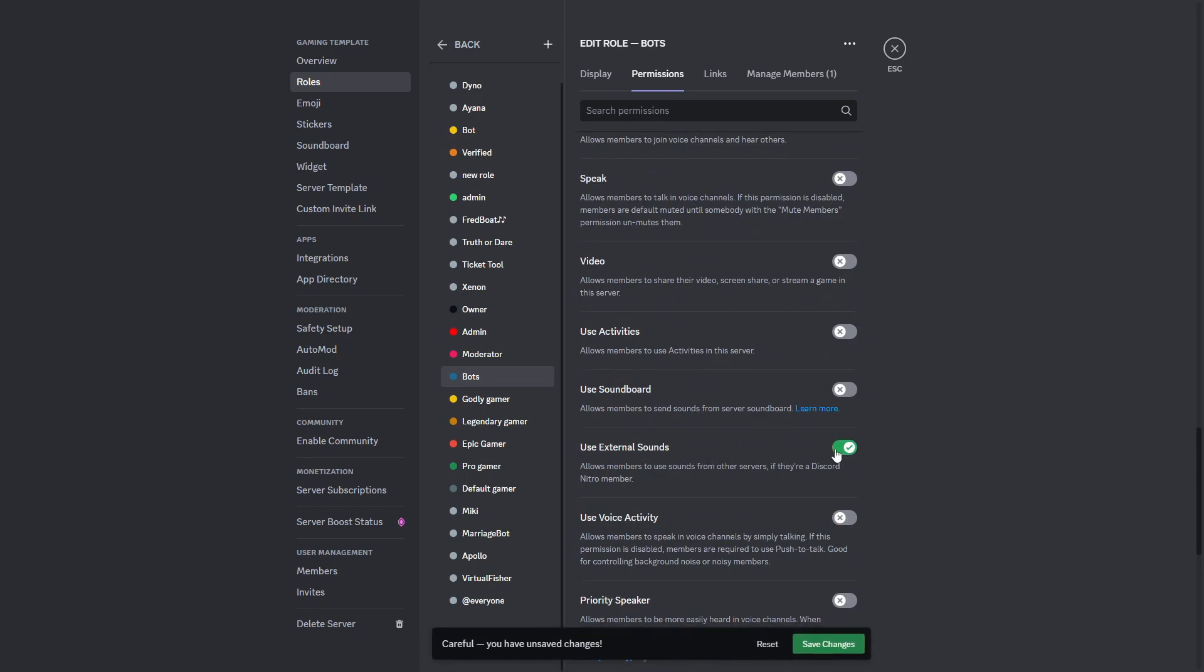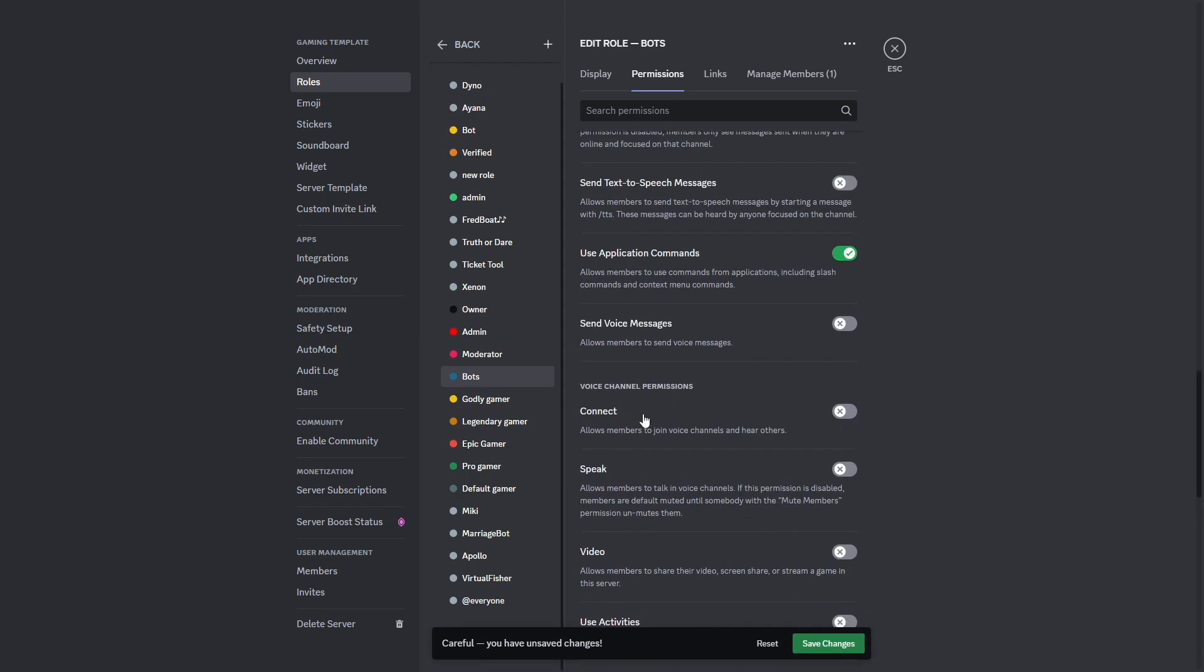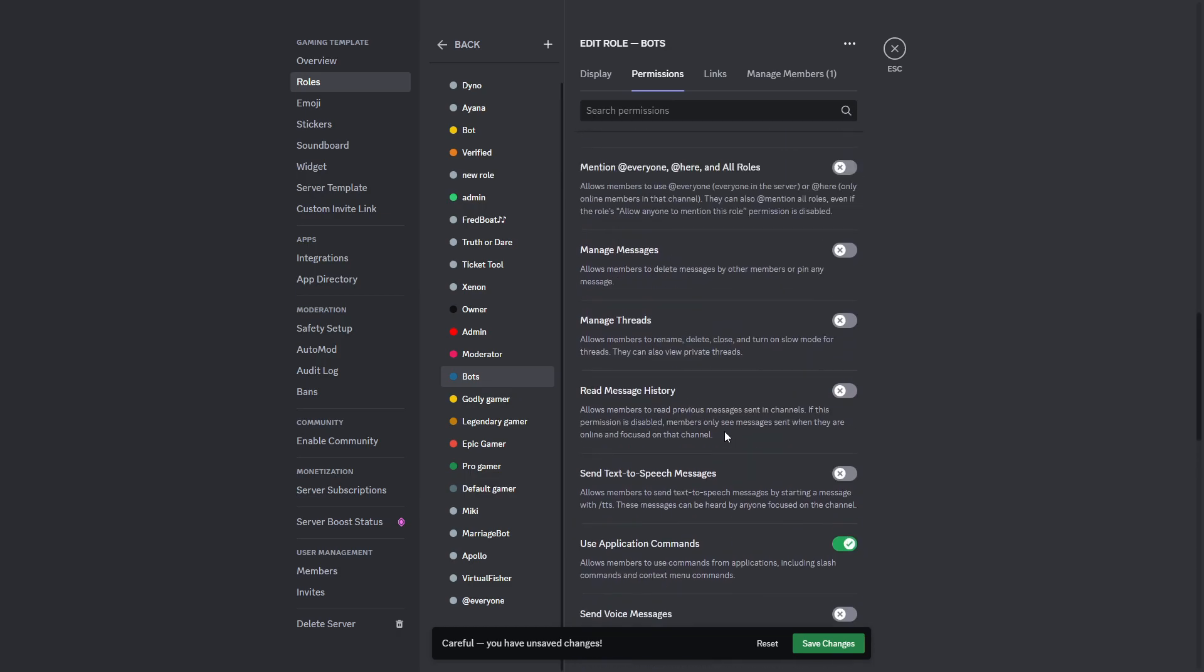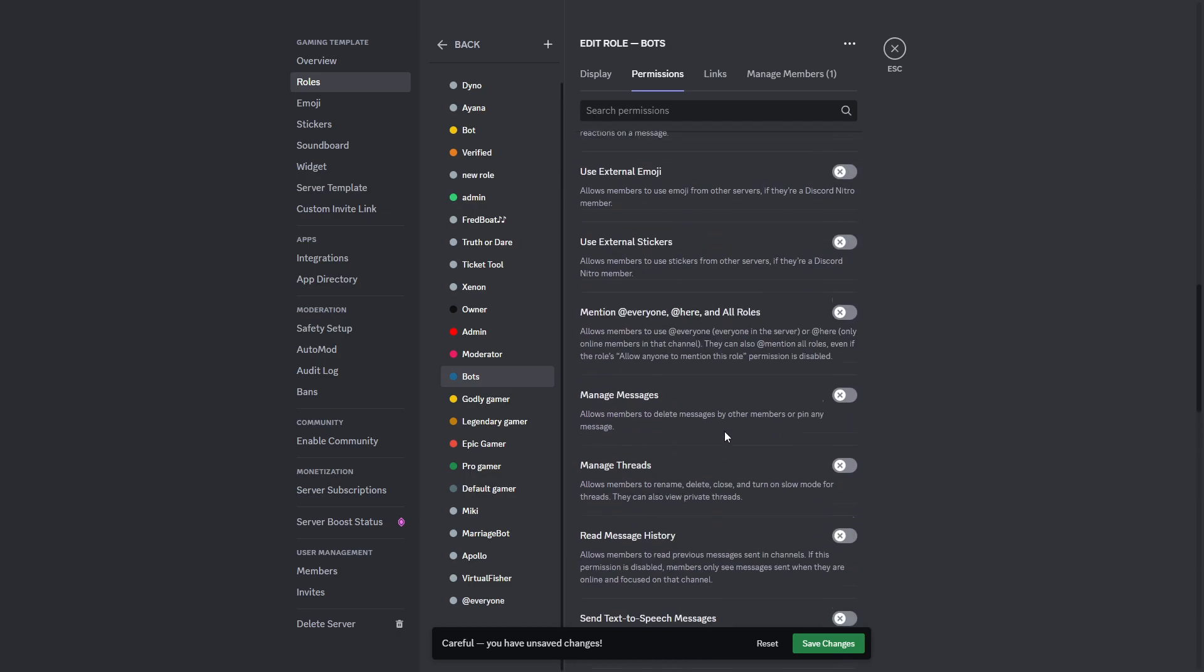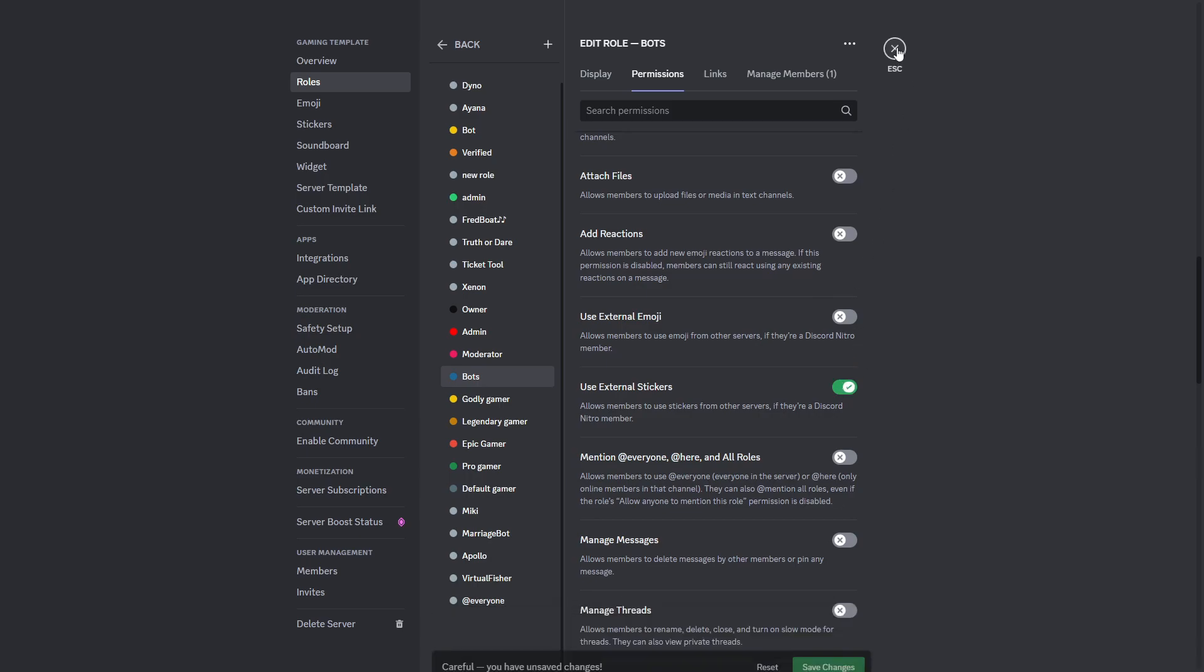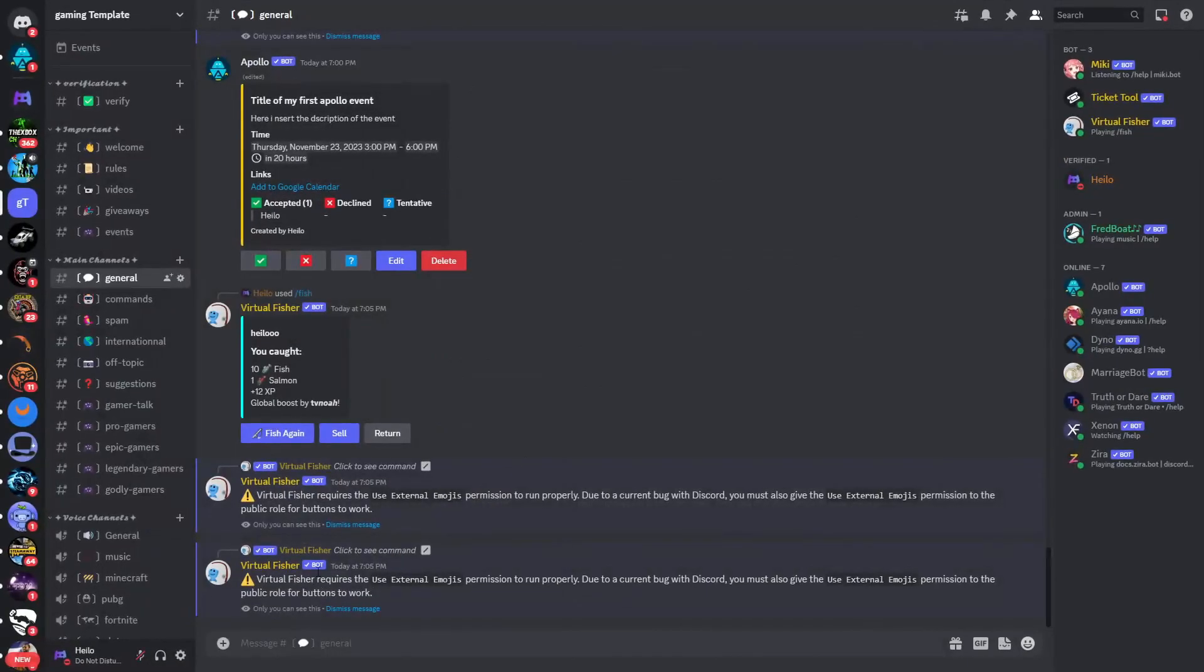I've enabled it now. Save the changes. And if we go back and try to fish again, you can see that it still doesn't work.